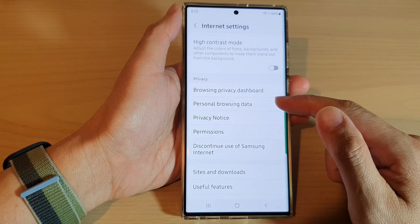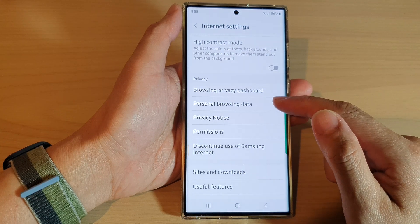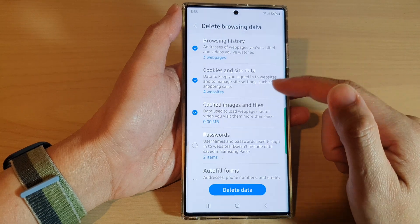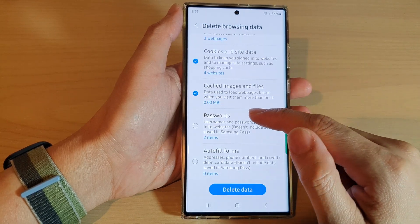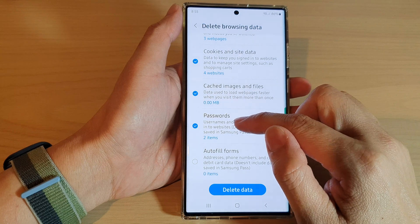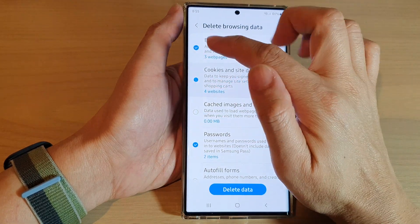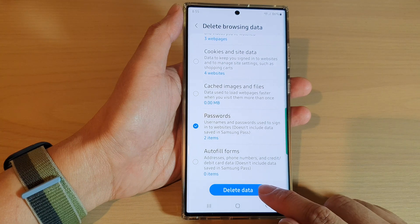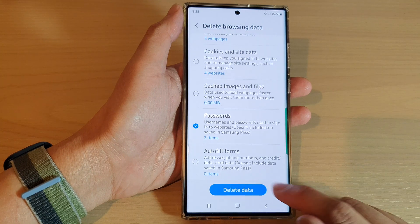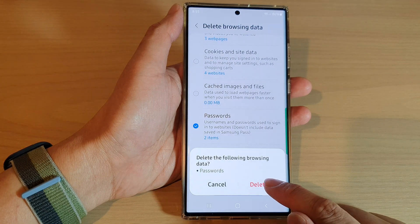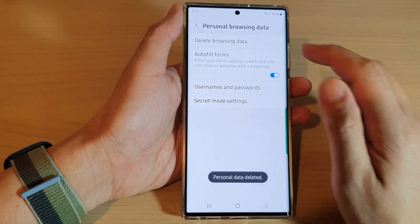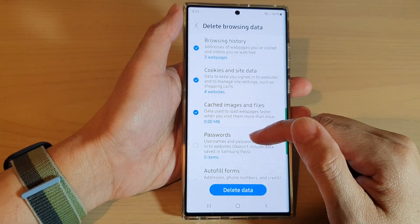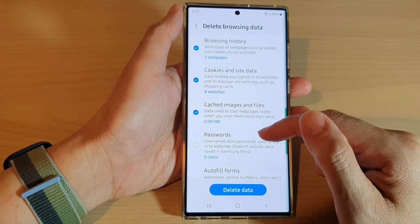In Settings, go down to the Privacy section and tap on Personal Browsing Data. In here, tap on Delete Browsing Data, then go down and make sure you select Passwords and deselect any other items. Then go down and tap on Delete Data, then tap the Delete button, and this will remove the saved usernames and passwords used to sign into websites.